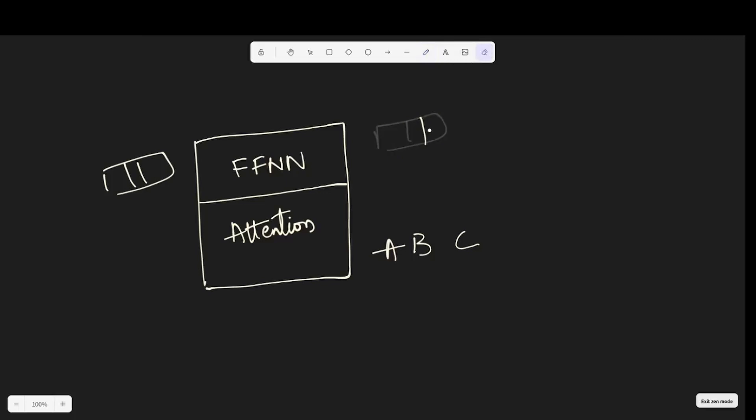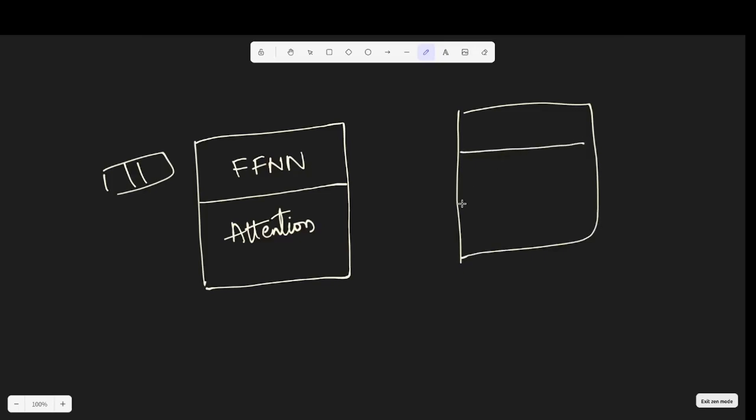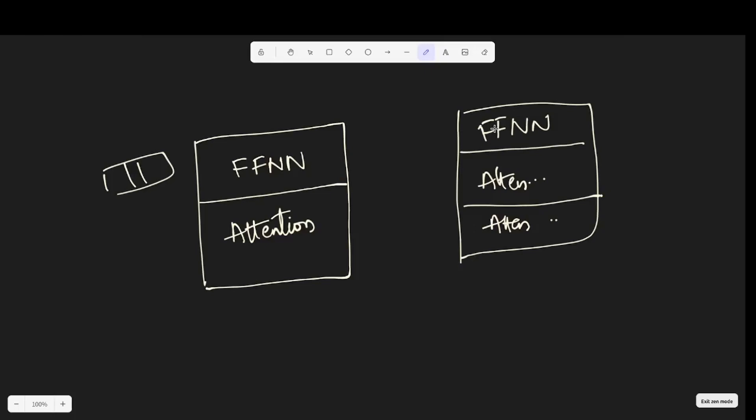Let me draw a decoder block here. A decoder block consists of three components. The first one is an attention, the second one is an attention too, and the third one is the feed-forward network. These two are similar, but these two attention modules and this attention module are not similar. We can assume in a way that these two are similar. The way they work is similar except that the input for this changes. But this attention module is a slightly modified version.